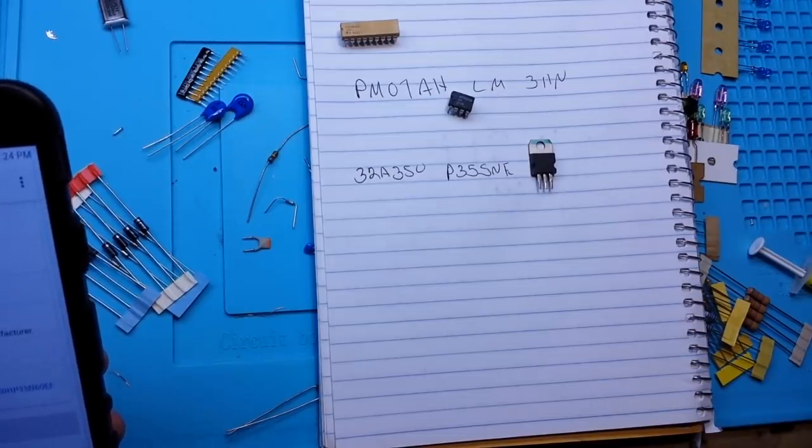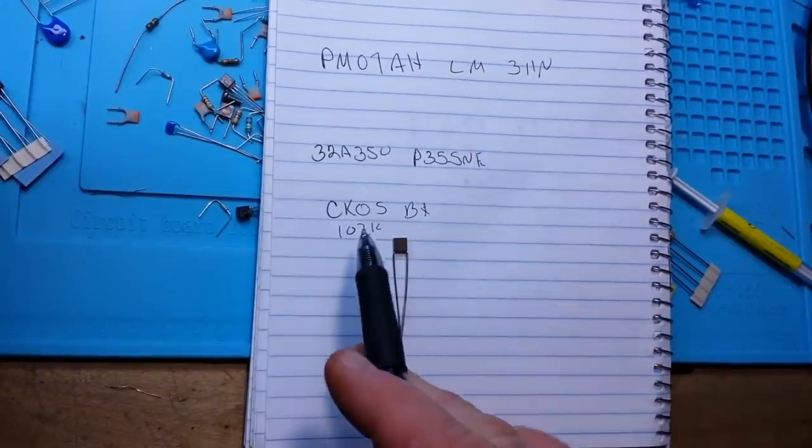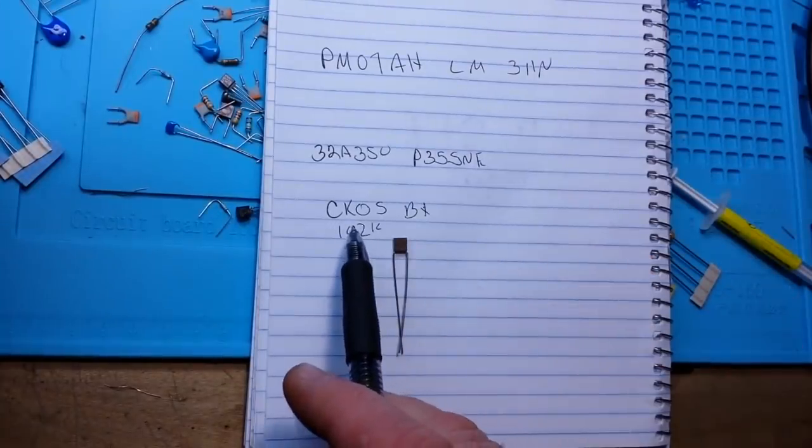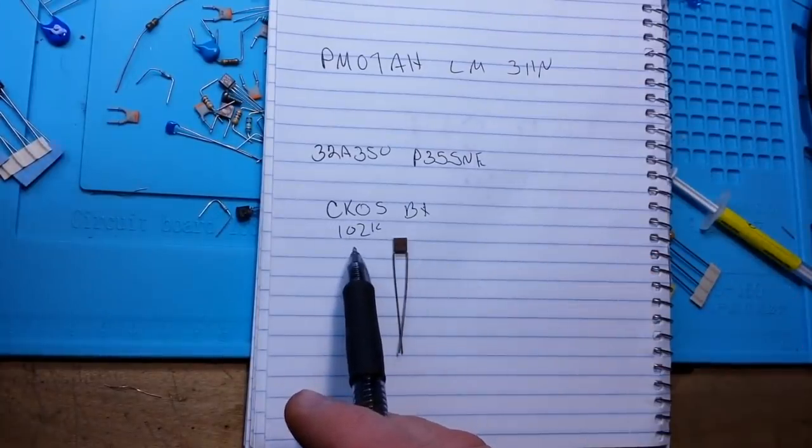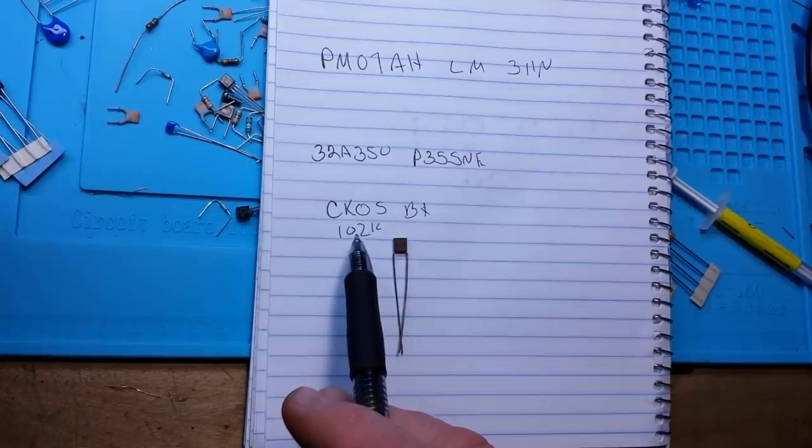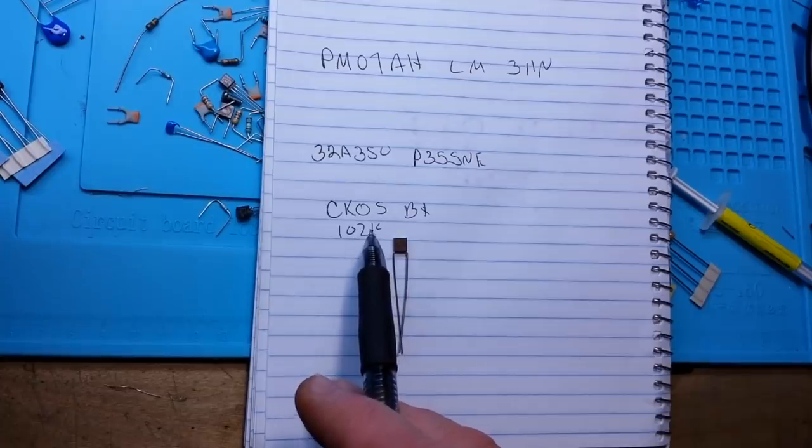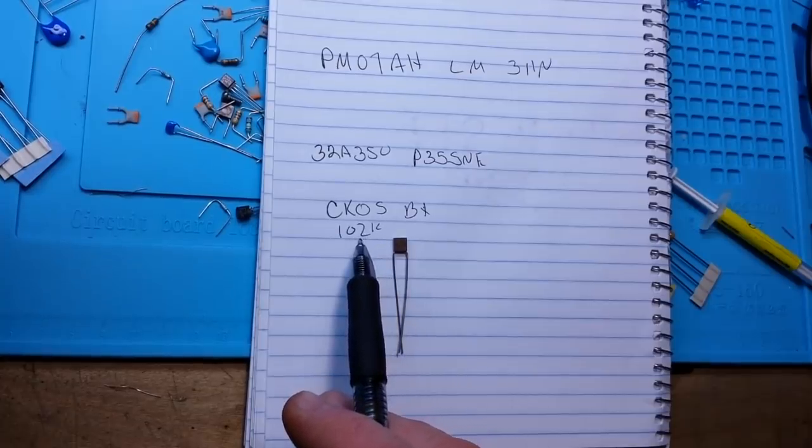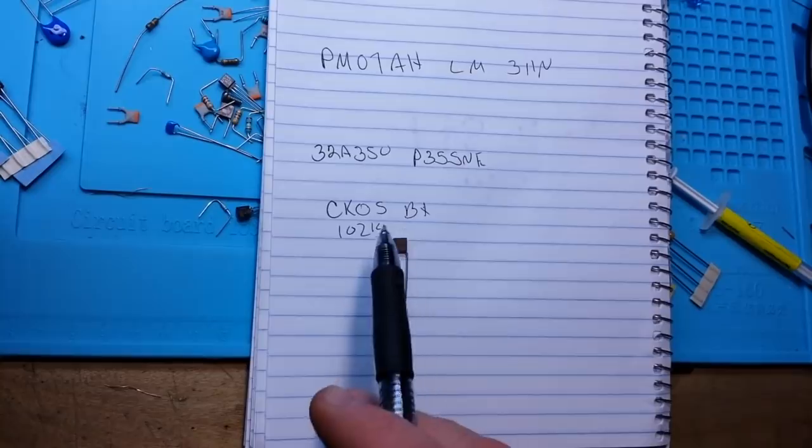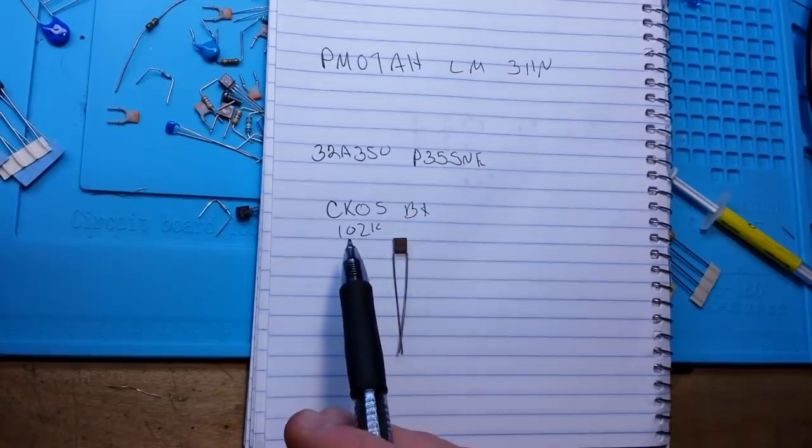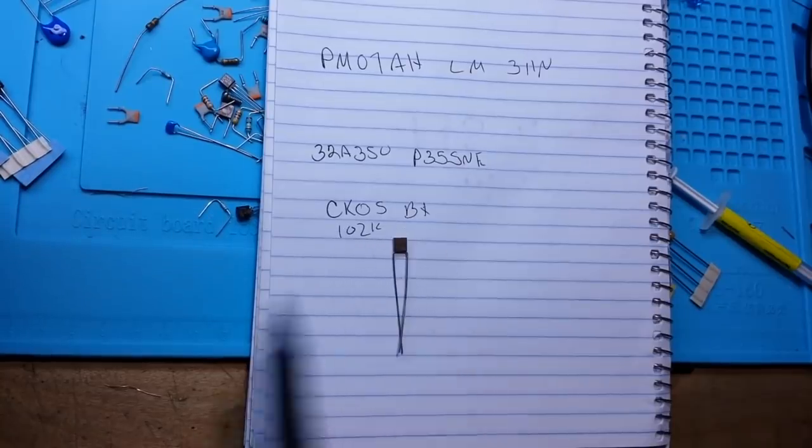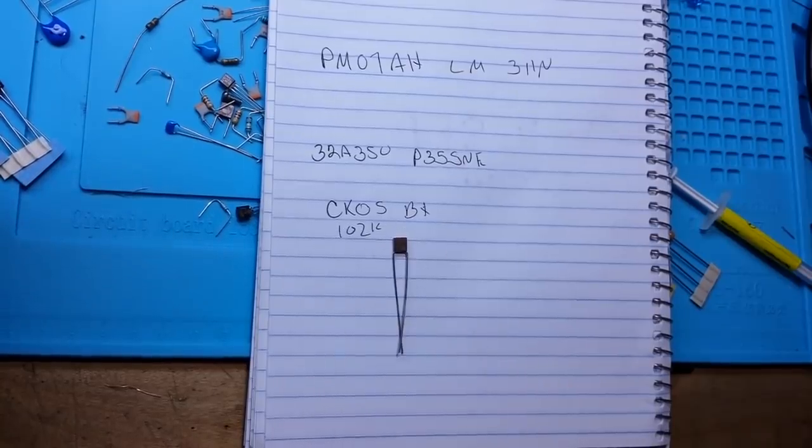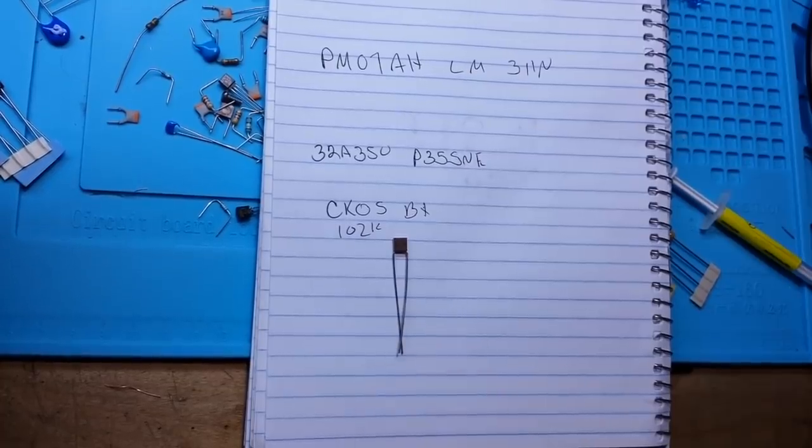Next up is this guy CK05BX102K. This is a radial ceramic capacitor, 100 picofarad, 10%, 200 volts. These are about a buck apiece. This isn't a cheap little thing here.